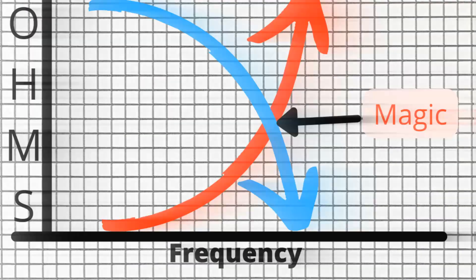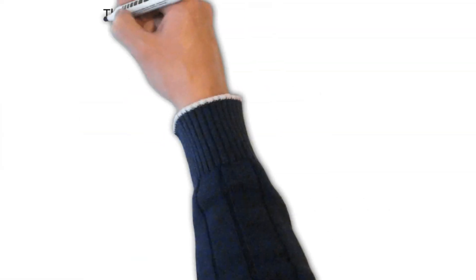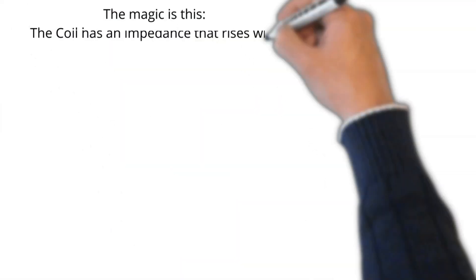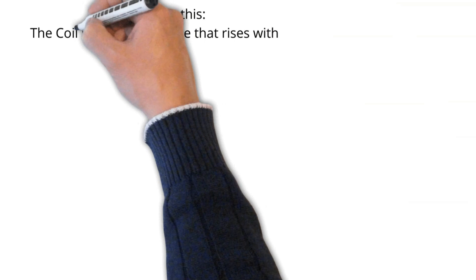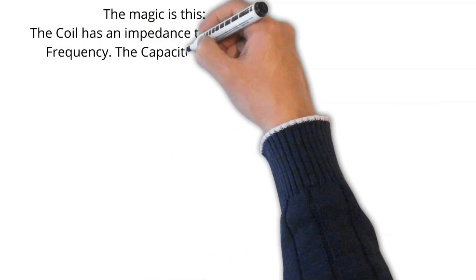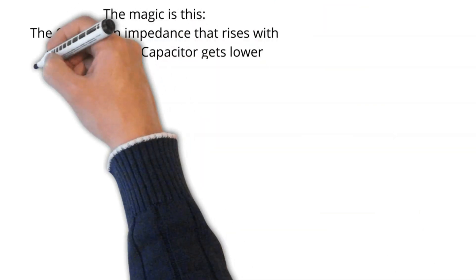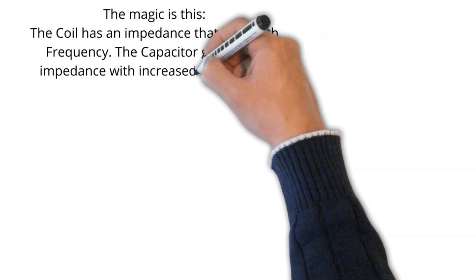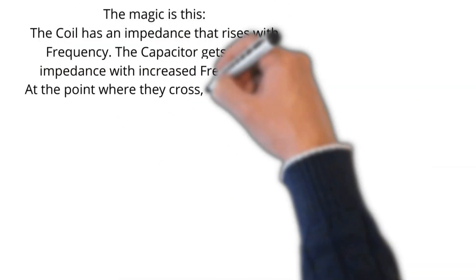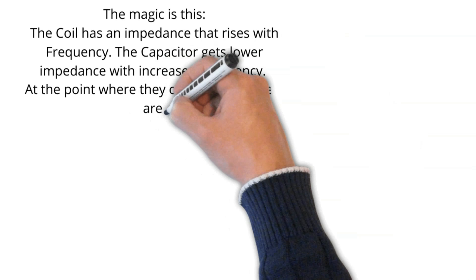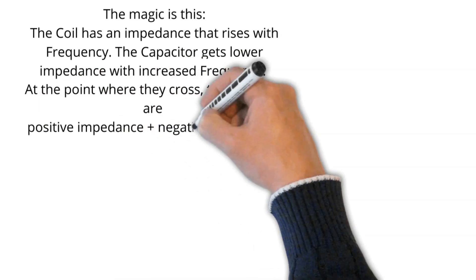Here's the magic. Where they cross over, the magic is this: The coil has an impedance that rises with frequency. The capacitor gets lower impedance with increased frequency. At the point where they cross,